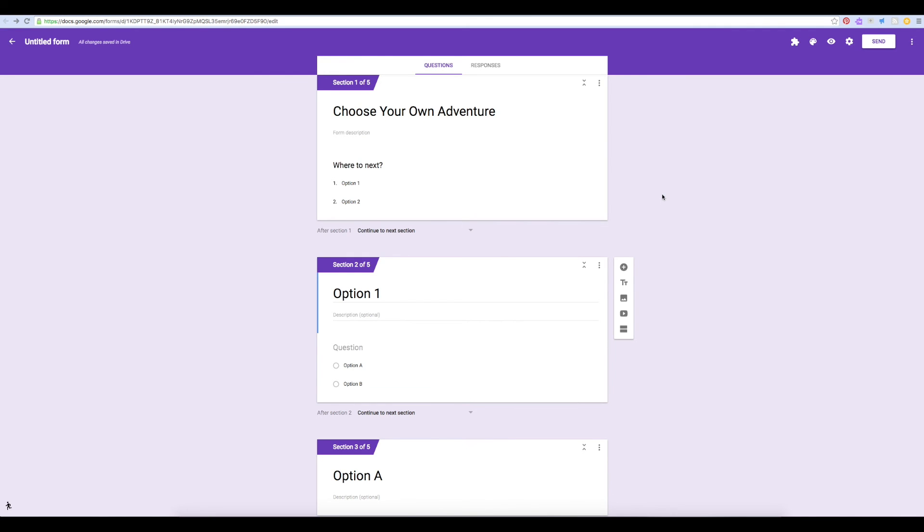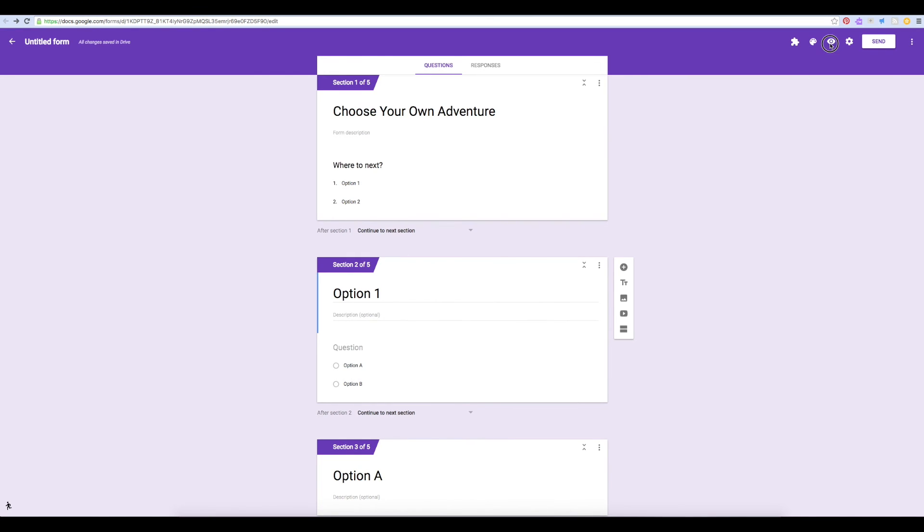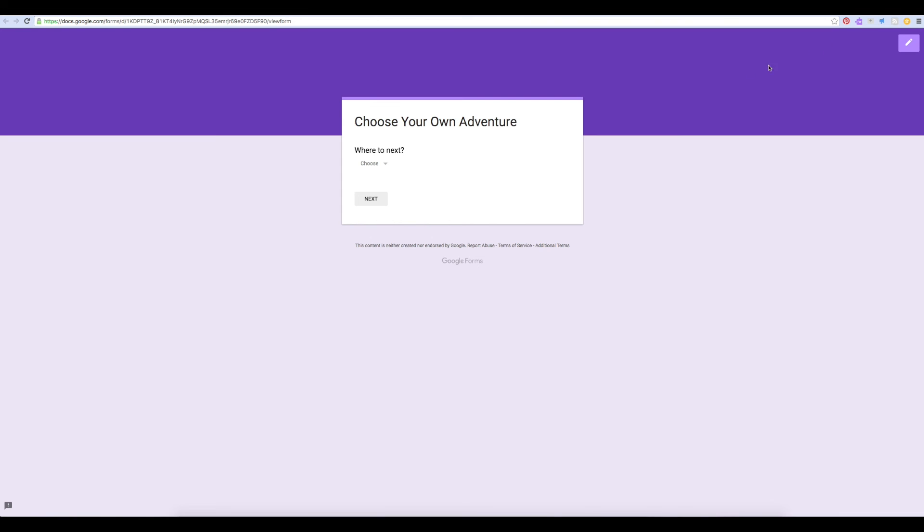Now that we've started our form, let's preview it to see what it would be like for our users. As you can see, it starts with the title and then they get to choose where to go next.